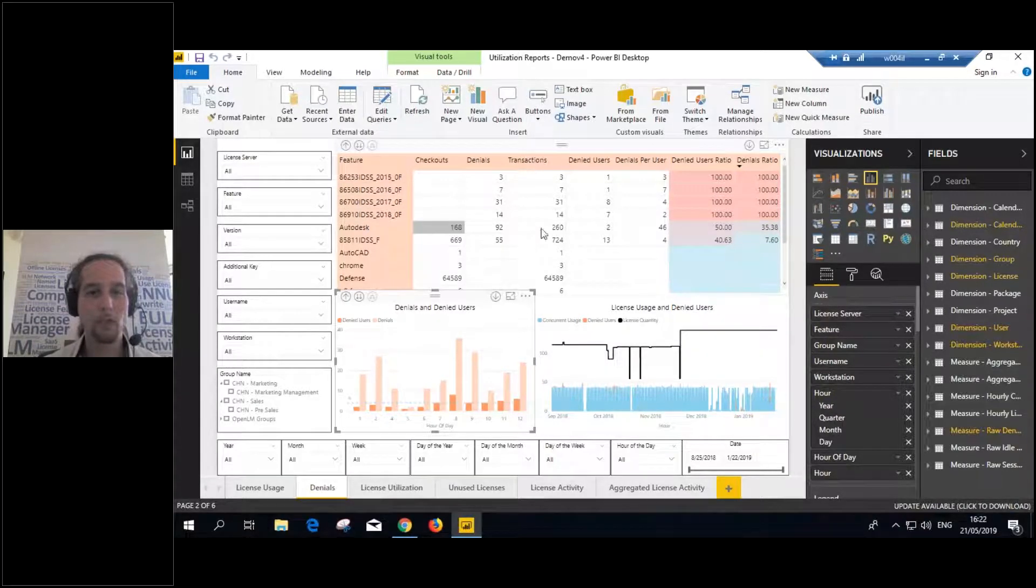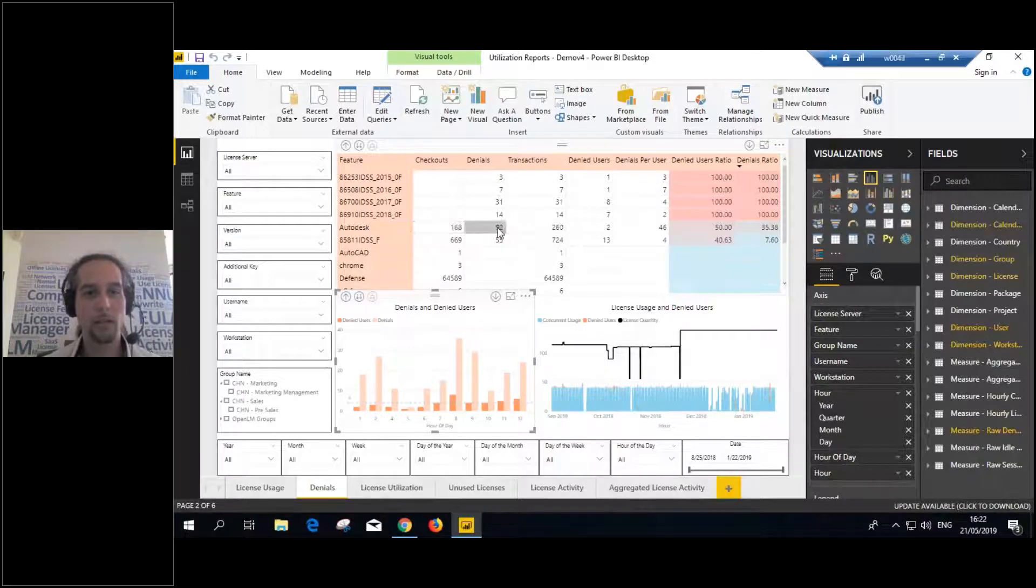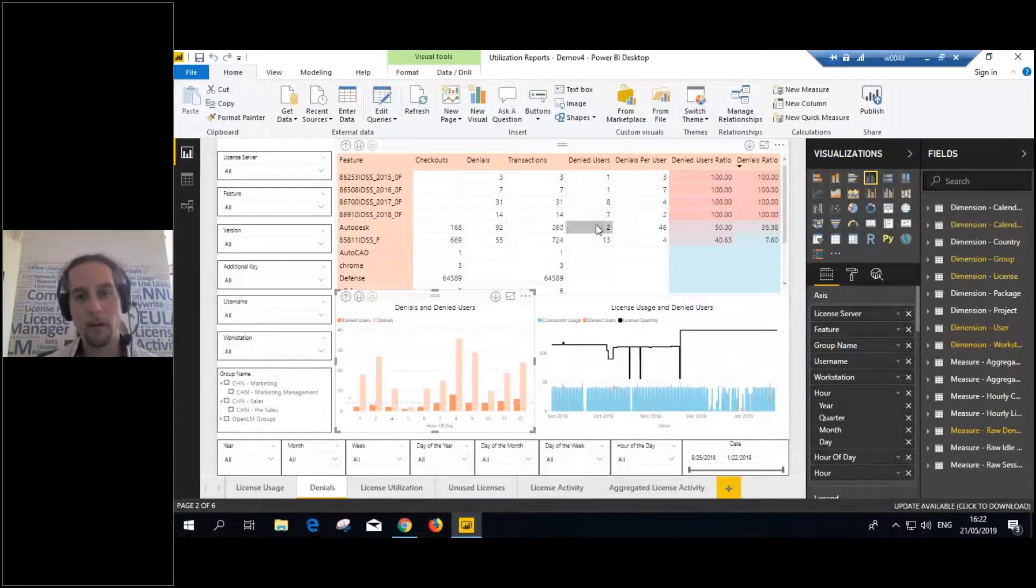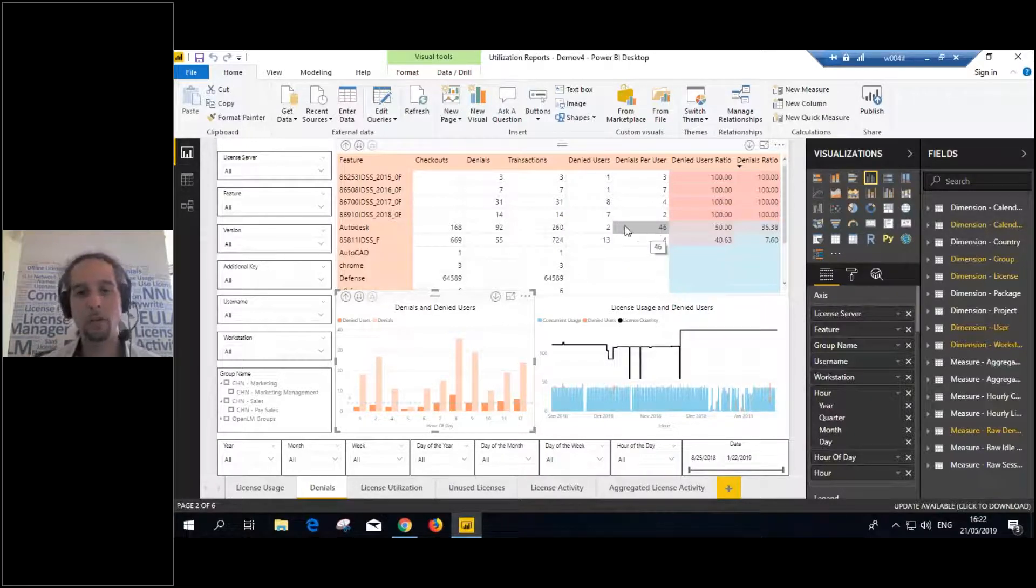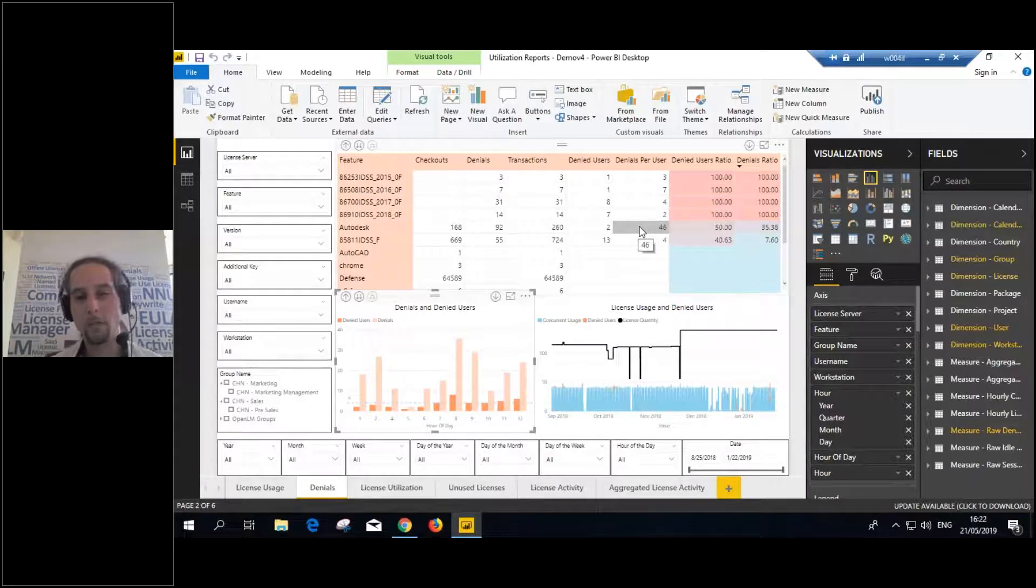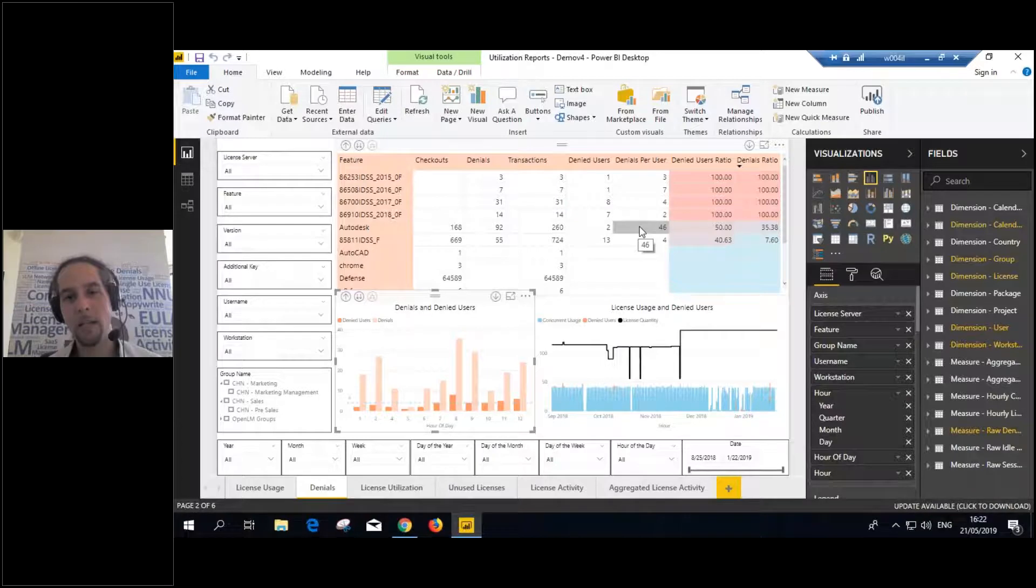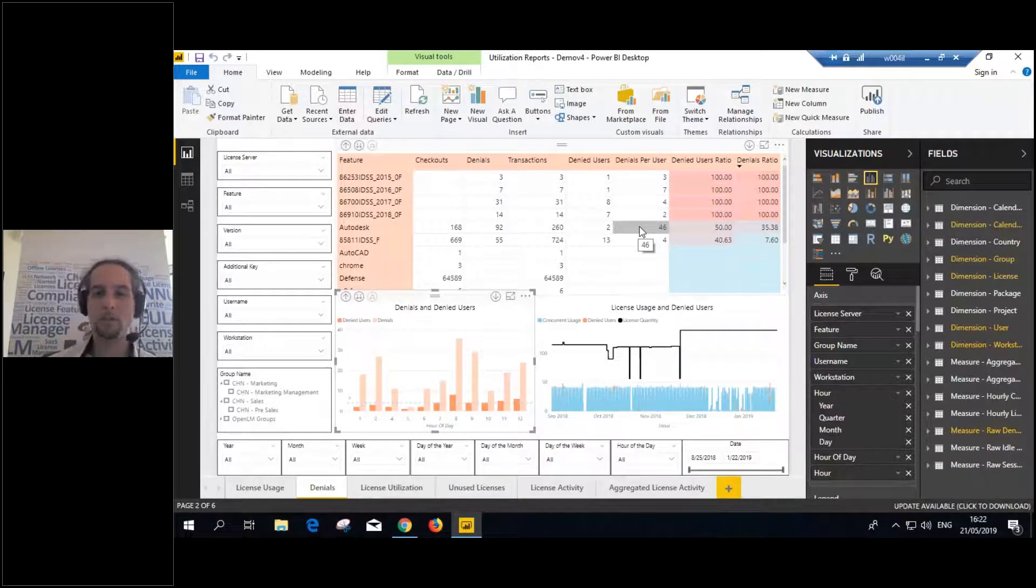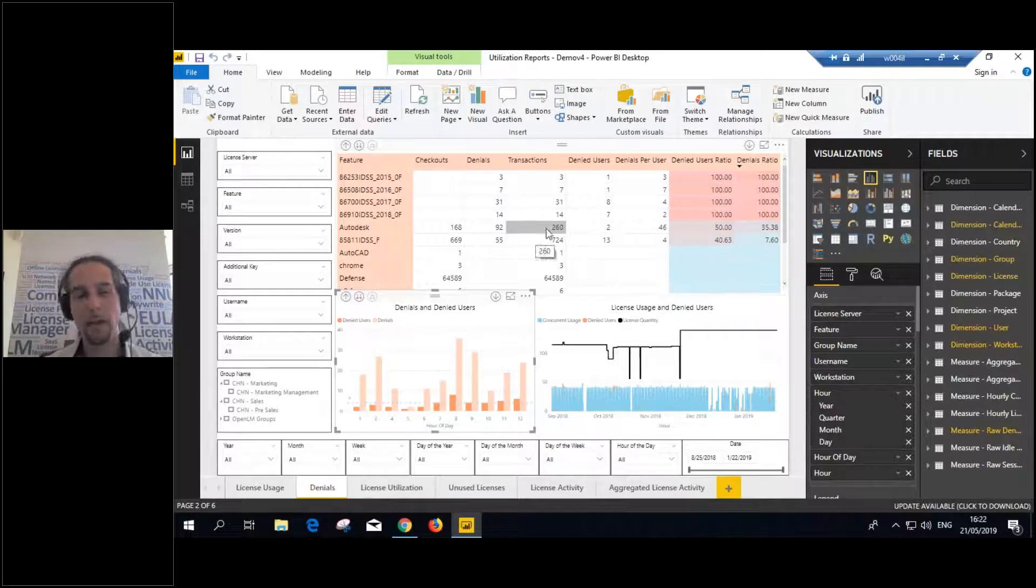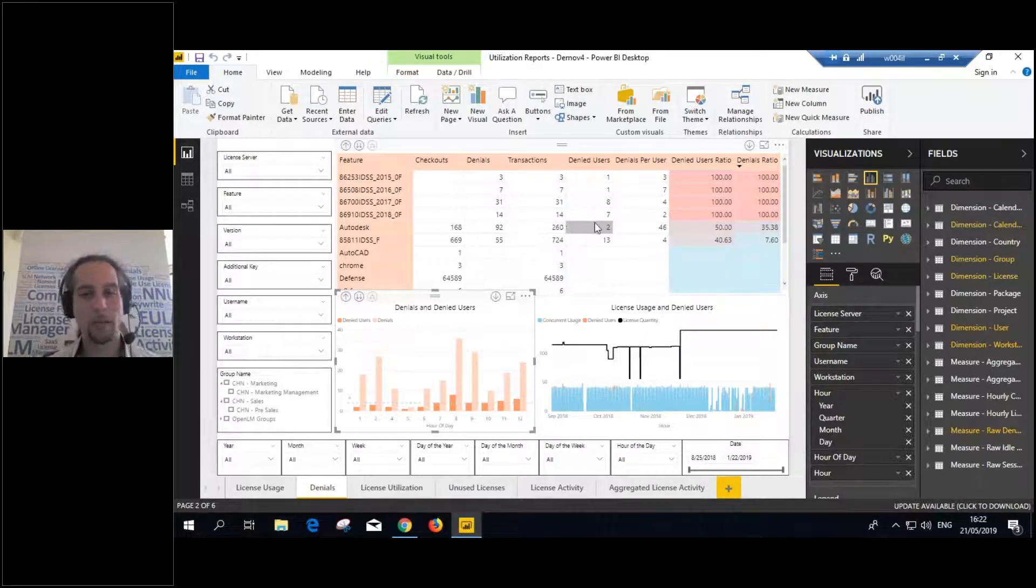Now, the OpenLM core product told you how many licenses you need in order to reduce license amount. But how many licenses you need in order to increase license amount? Like you have 10, you probably need 15 or something. But what can tell you that? Well, you can use the reporting hub to base it on the denials, on denied users.